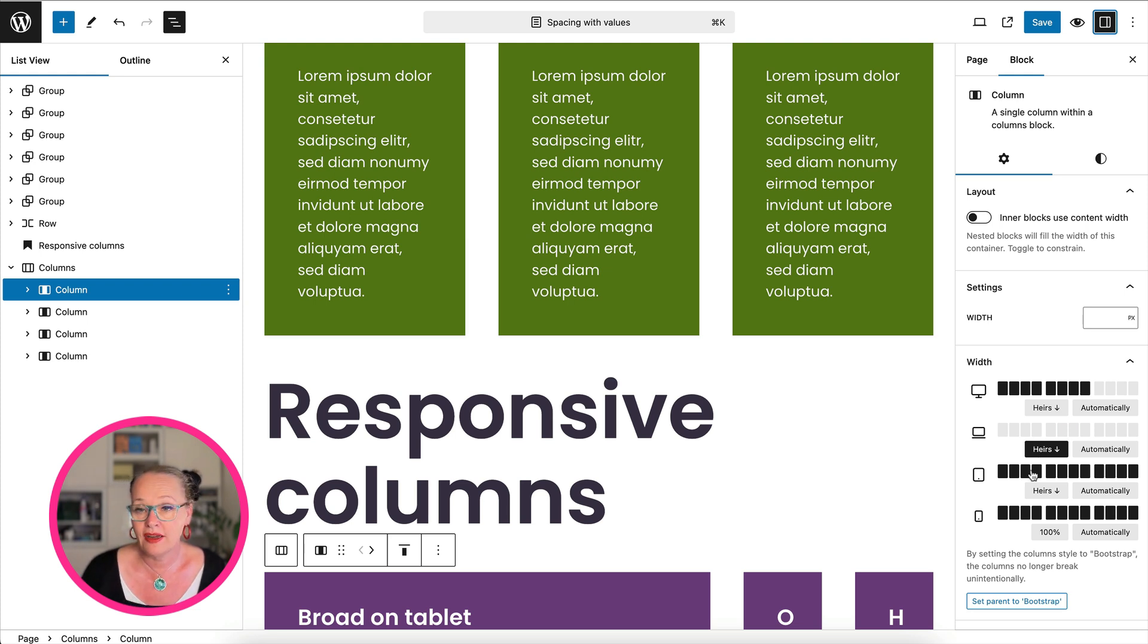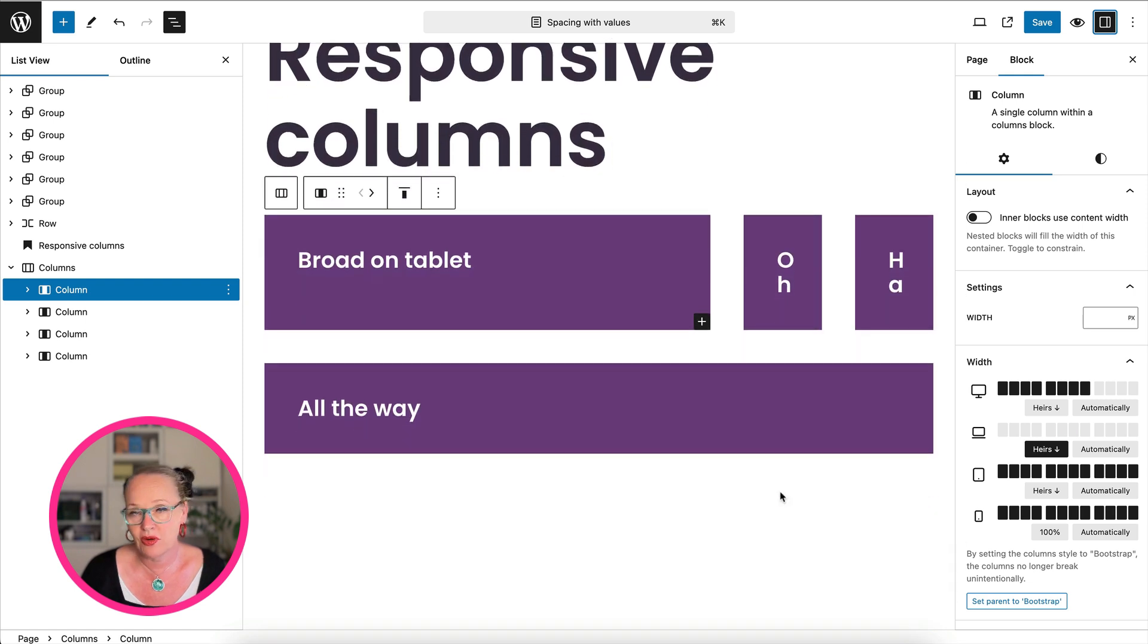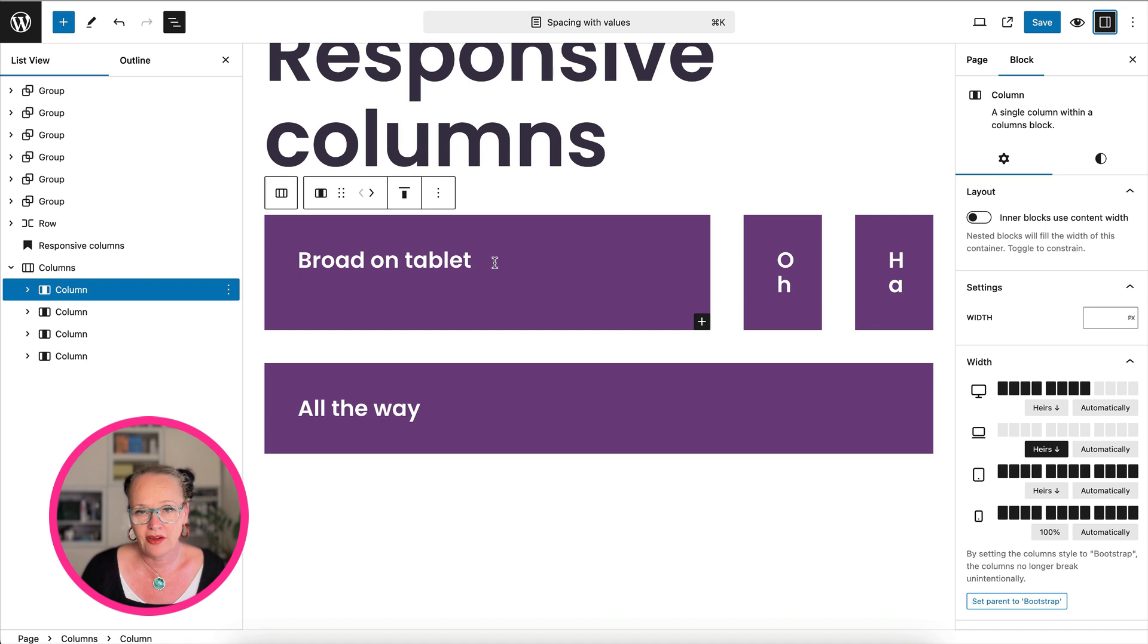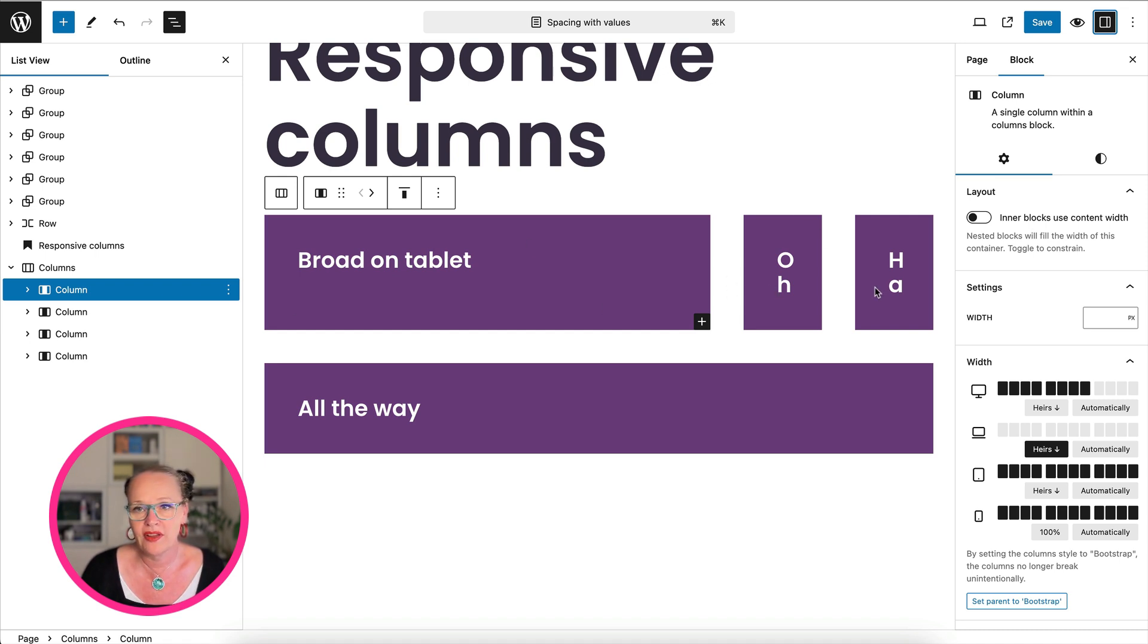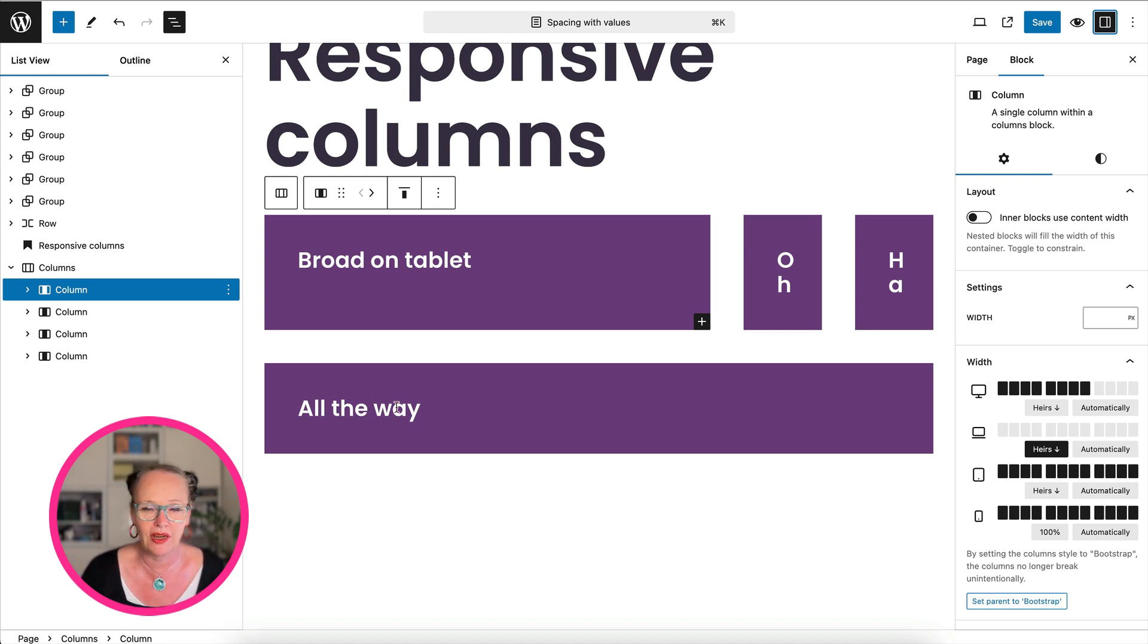But I tell it to be full width when it is on tablet, because what I want to achieve in the end is that on tablet, the broad on tablet is going to be full width. The O and the HA are going to be two columns next to each other and the one all the way is going to be wide again.